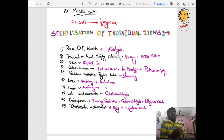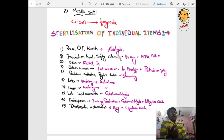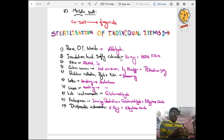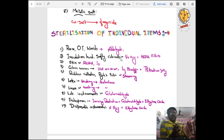They can ask you: room or OT — what is sterilized by which item? You have to say aldehyde. Inoculation loop and safety cabinets are sterilized by UV ray or HEPA filters. Skin is sterilized by alcohol or iodine. Glass and oil are sterilized by hot air oven, liquid paraffin, petroleum jelly. Rubber catheter or Ryle's tube is sterilized by steaming. Latex is sterilized by washing or autoclave. Lab instruments: glutaraldehyde. Endospores: ionizing radiation, glutaraldehyde, ethylene oxide. Disposable instruments: gamma ray and ethylene oxide. There is a sterilization of individual items table you have to remember before your practical exam.